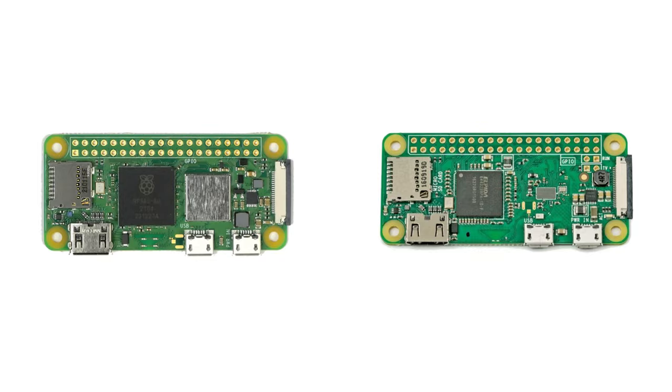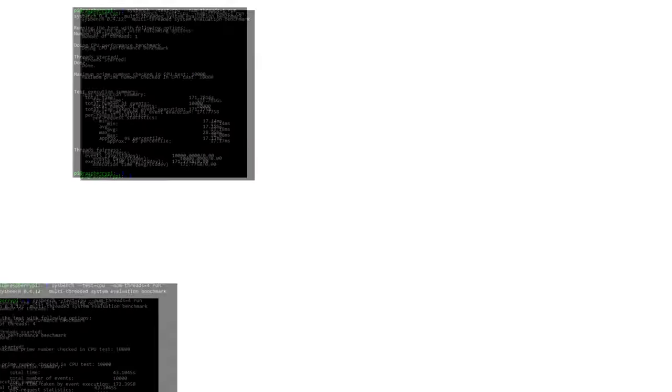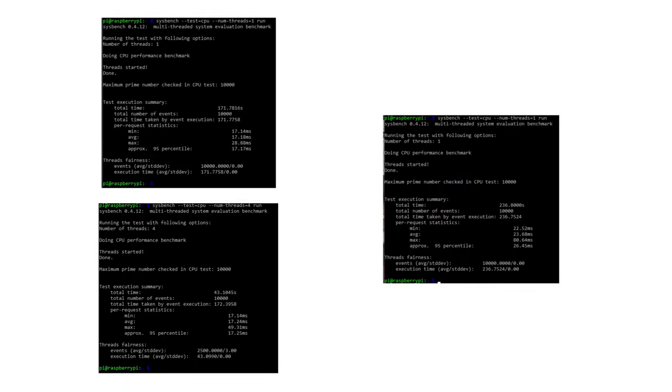Other than those changes, everything else is fairly similar. Now let's take a look at some benchmarks.